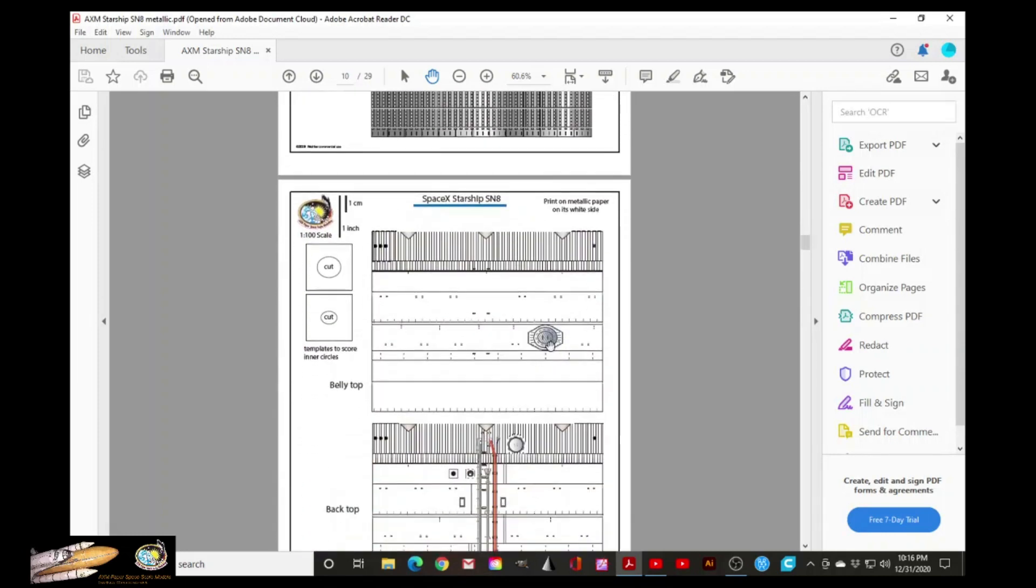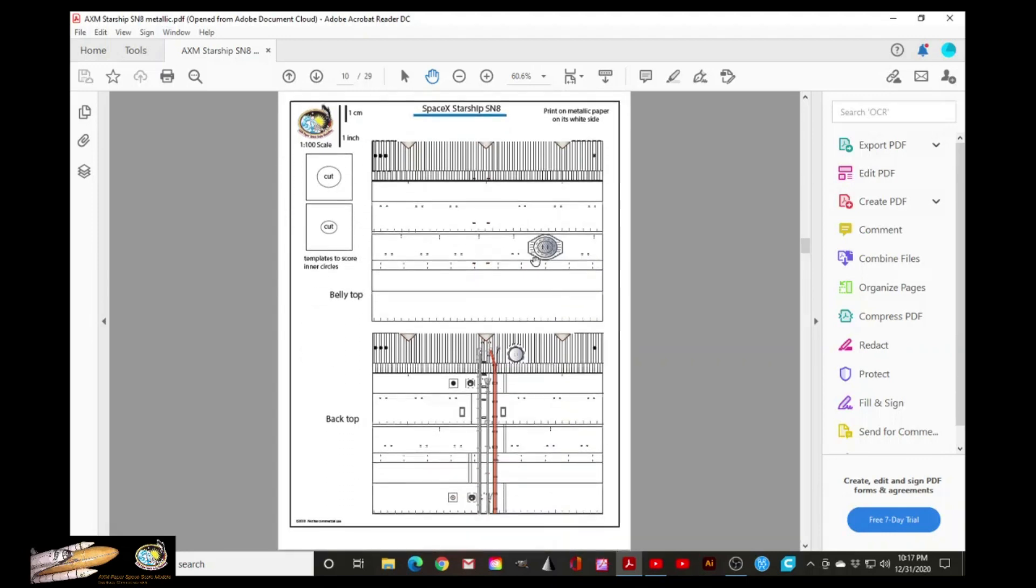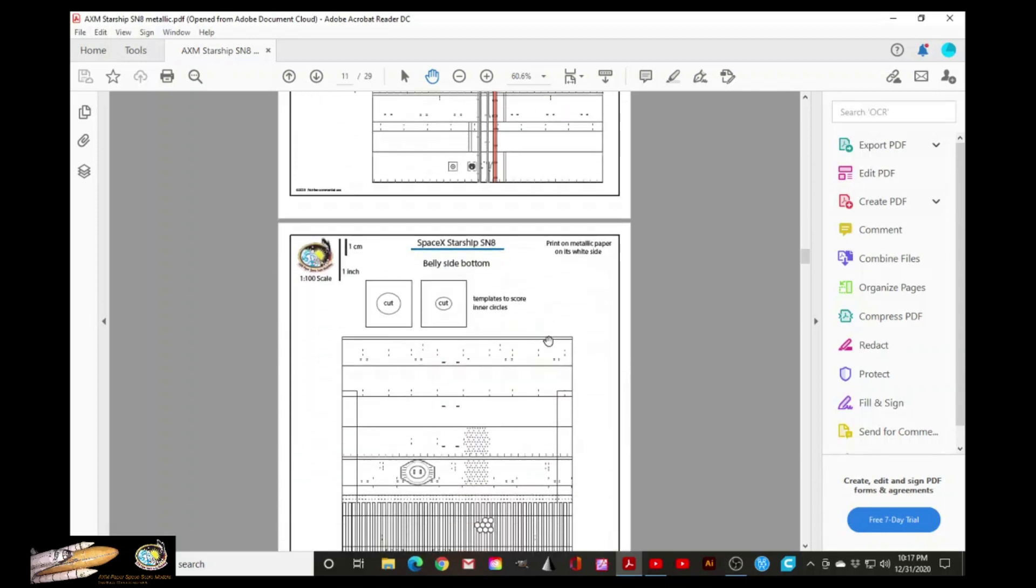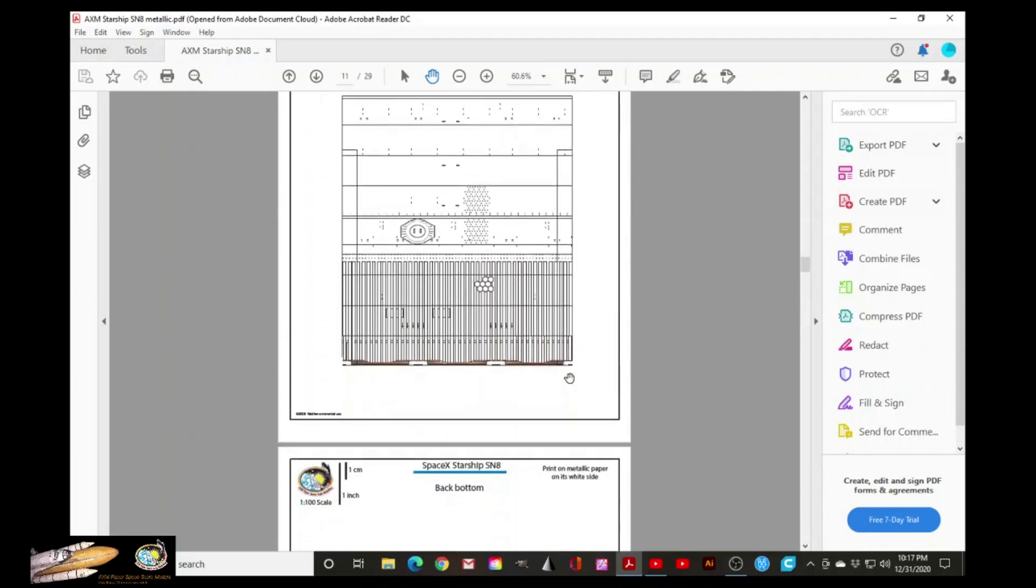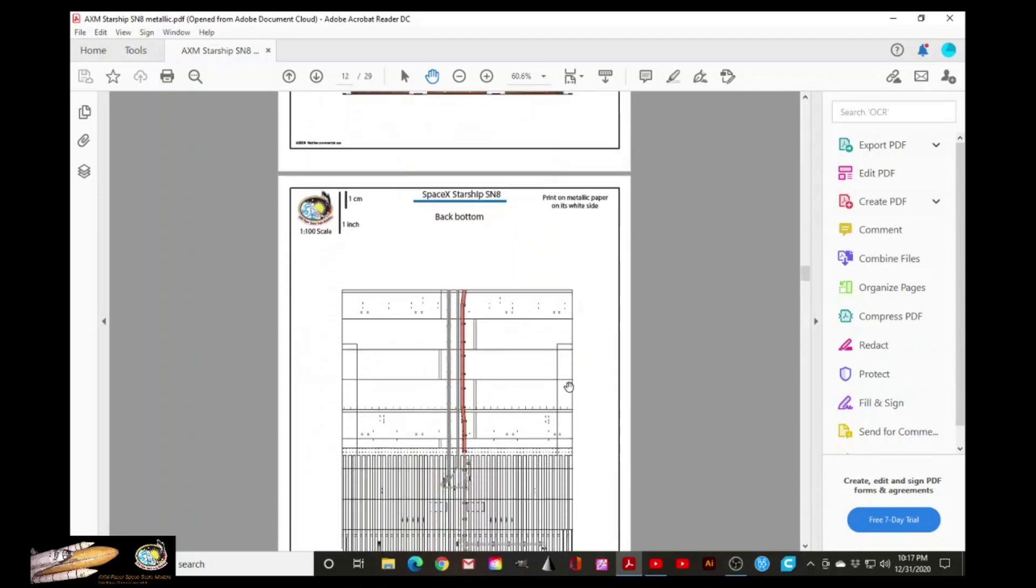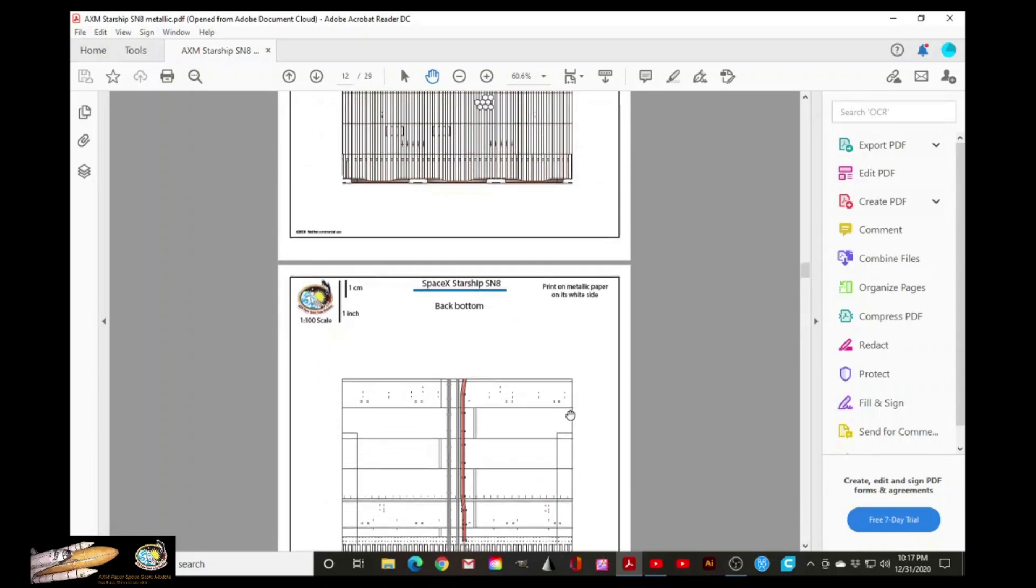And here we start the body. These two parts will form the upper section of the body. These two pages will make the bottom section of the body.